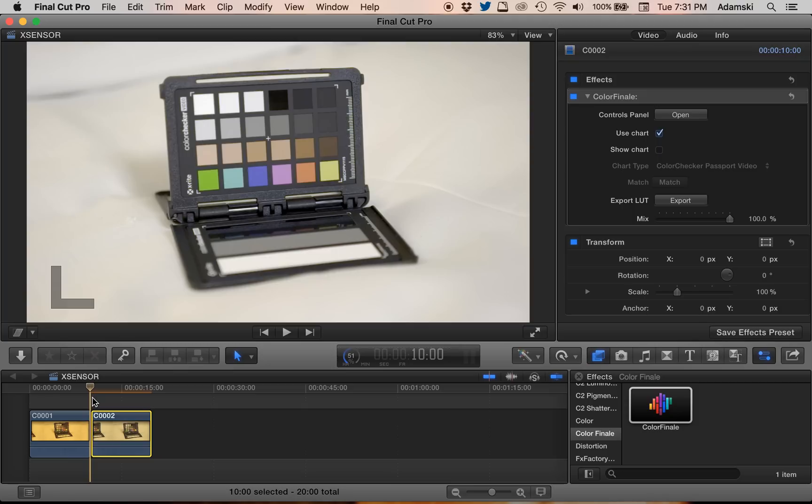So of course try and get your white balance as right as you can on set. But this will really help make sure that your cameras are going to match and that your color is almost as perfect as it can be. This is actually pretty impressive. I can't wait to actually test this out with a job.